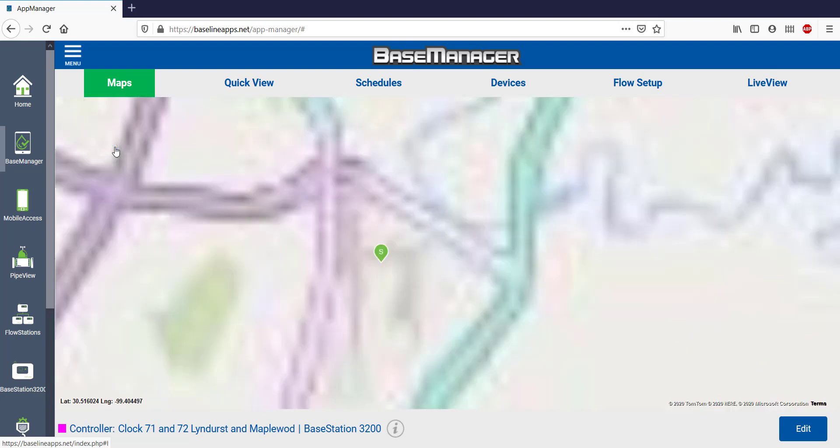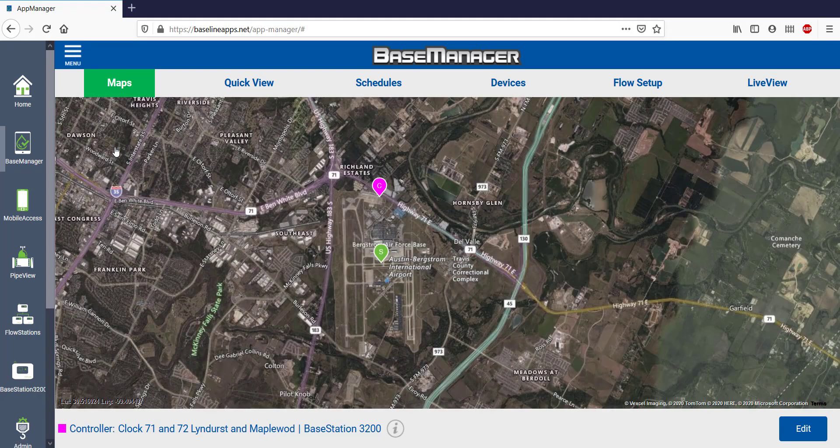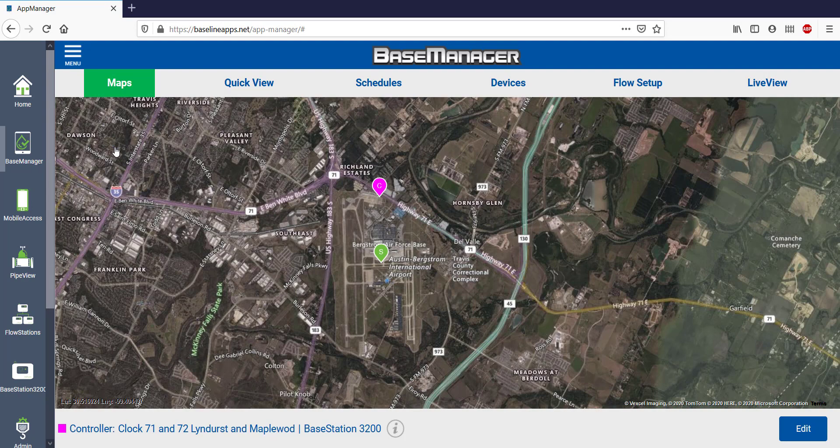Current Site brings us down to a different level. Notice that on the previous view, I had it set to Street Map, and on Current Site, I changed it to an Aerial view.